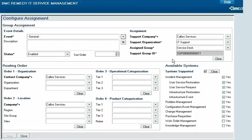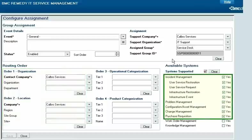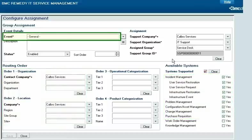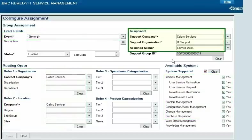For example, Calbro Services has a simple scheme for setting the assigned group. When Calbro is the customer for a request from almost any application, the assigned group is set to their Service Desk support group.